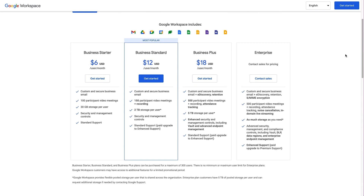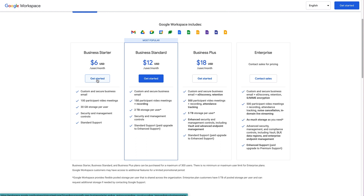Google Workspace is a paid-for service and they give you a range of options depending on the needs of your business. The one I'm gonna go through in this video is the Business Starter package. Once you've chosen the option that suits you, click the Get Started button and that will take you to the next step.